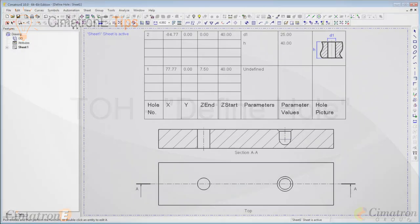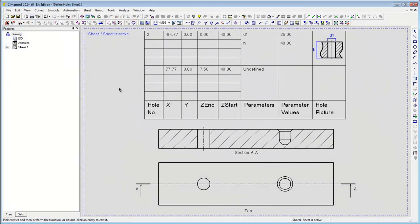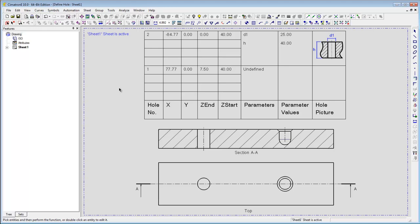In some cases, your design will include holes that are not identified by Symmetron E in the table of holes. In such cases, you can define these holes manually so they can be automatically recognized in the current and future projects.